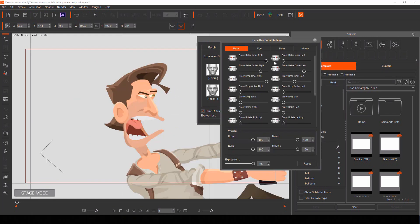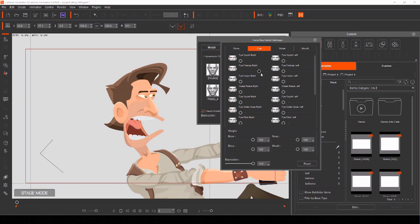You can use pre-made actors or create your own from scratch and even have total control over their face expressions thanks to the detail face settings.